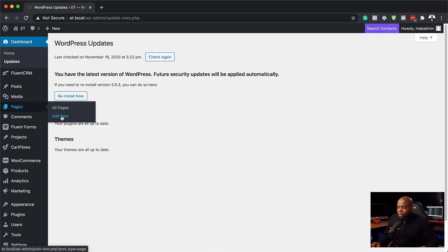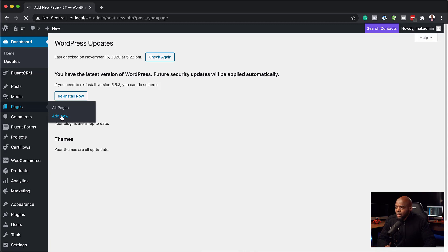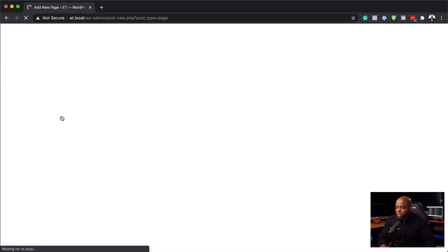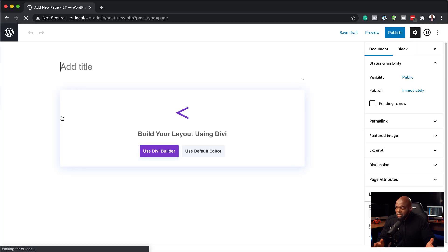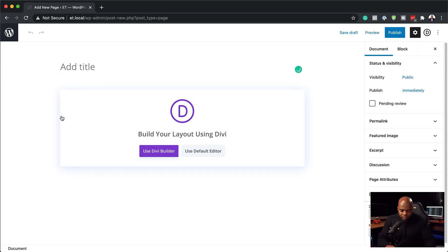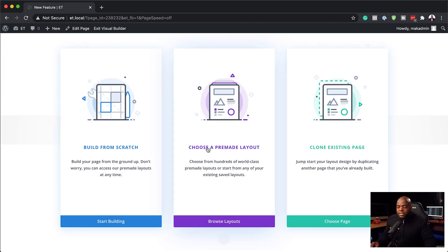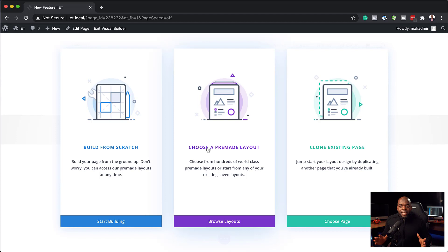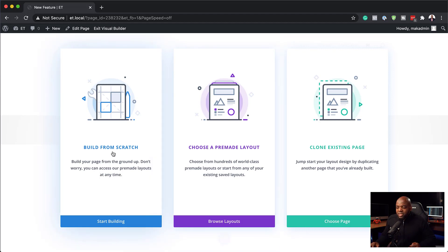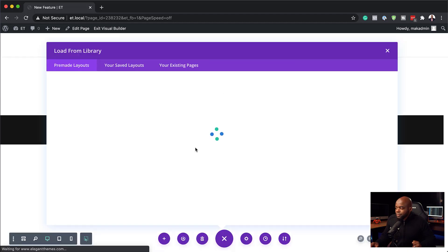So I'm going to come over here now and create a brand new page. I'm just going to call this page maybe new feature. Click on use Divi builder. Now for this, I'm going to build this page from a pre-made layout because the main idea here is to take a look at the brand new feature. We're not going to spend a lot of time trying to design a page from scratch. So let's use a pre-made layout.